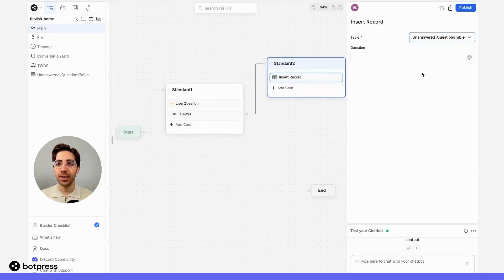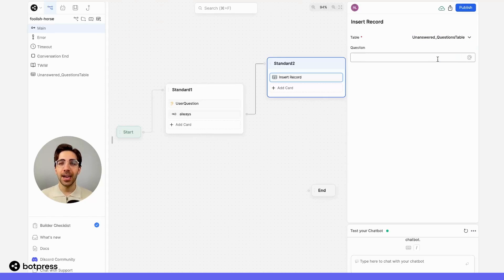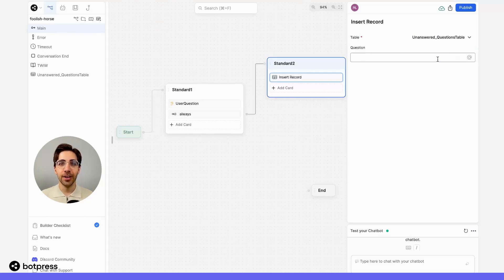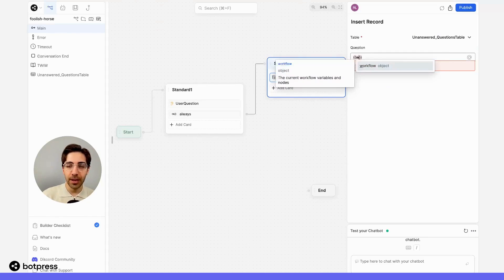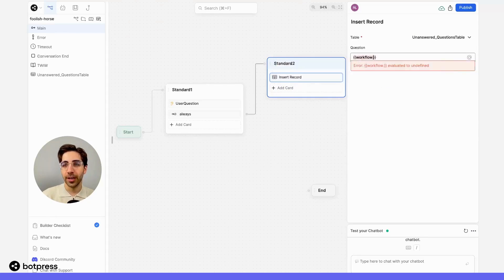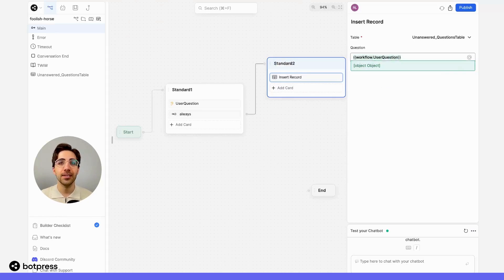This field is showing me the column that we just created, and I'm going to want to store information in here. So to do that, I'm going to place the variable in which we're storing the user's question. In this case, user question.